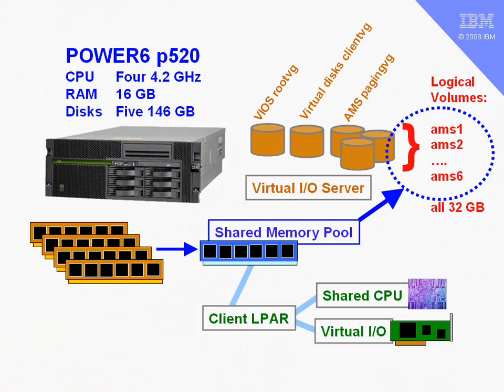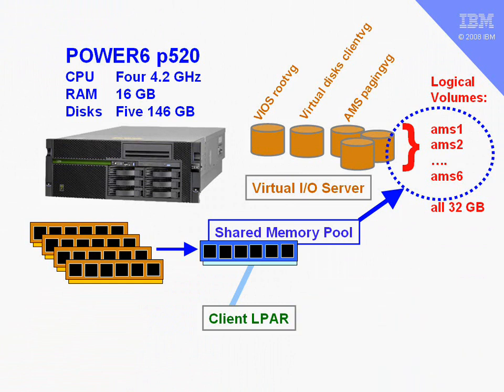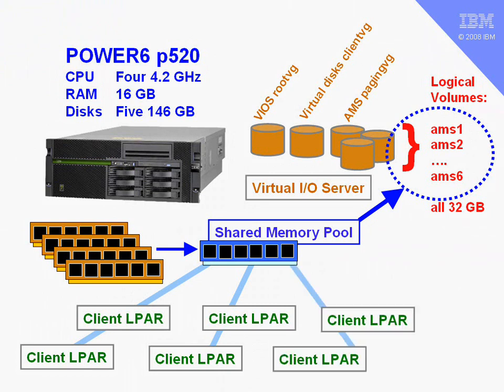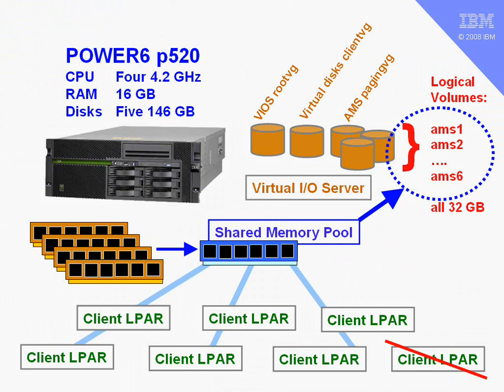We're just going to create this as a regular logical partition. When it asks us how much memory, we now have a choice of dedicated or shared. We just say shared. We're going to add some more logical partitions. When we come to the seventh logical partition, we can create the partition, but we can't start it because every logical partition using the shared memory pool has to have its own logical volume.